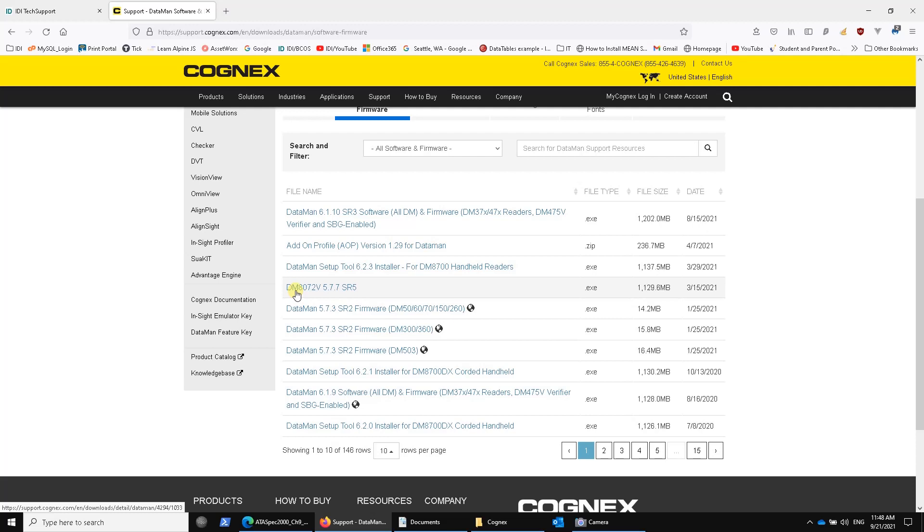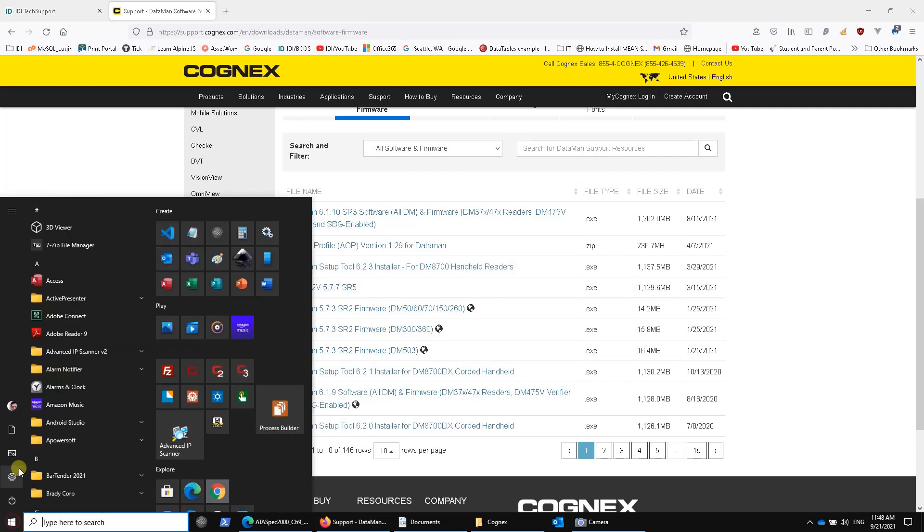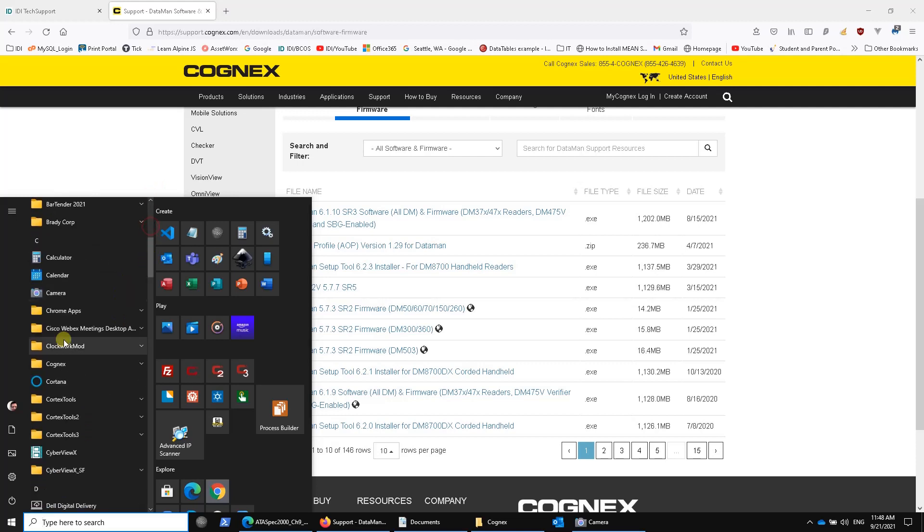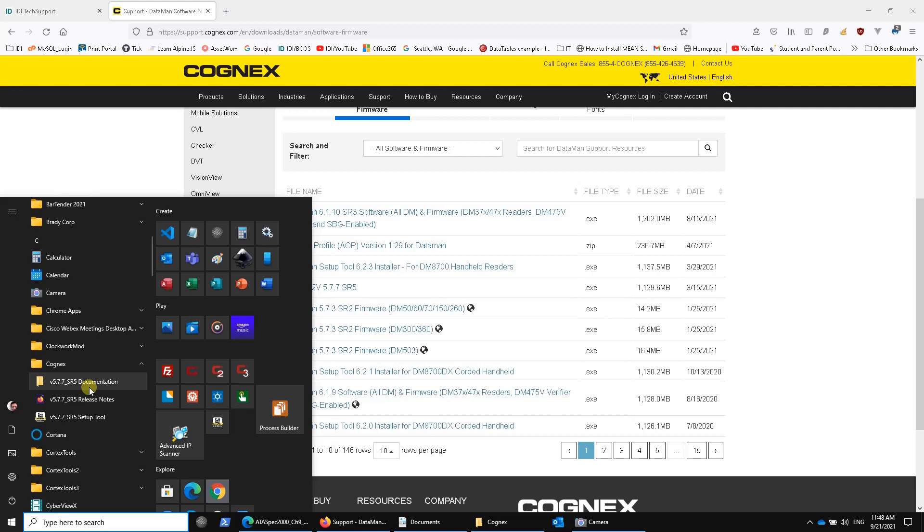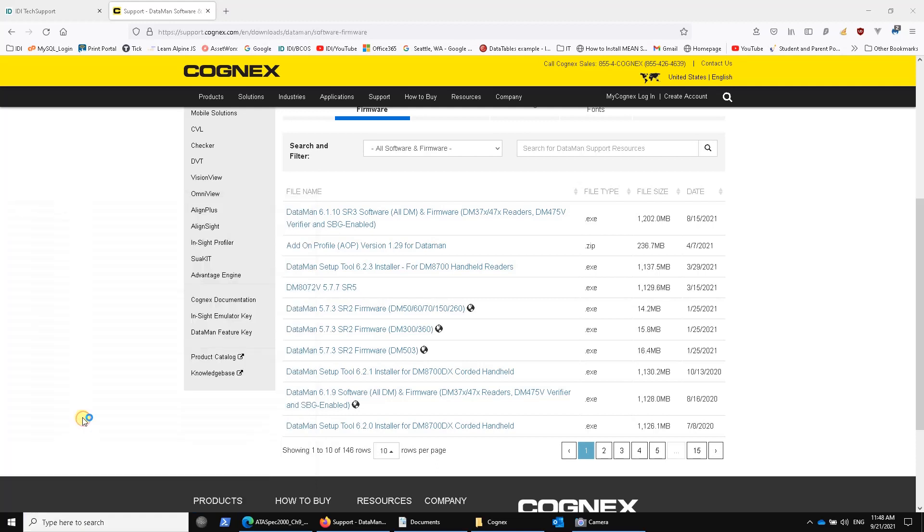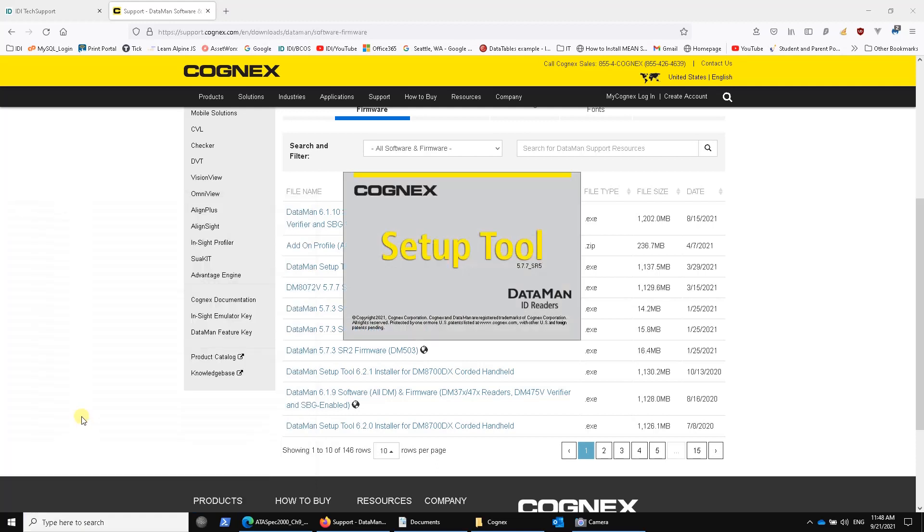Run it as an administrator, and when you're done, you should be able to then, under Cognex, see the setup tool right here. They have documentation as well, and any release notes that might talk about bug fixes, whatever. Click on that, and when it starts up, it's going to search for, it's going to search its COM ports,